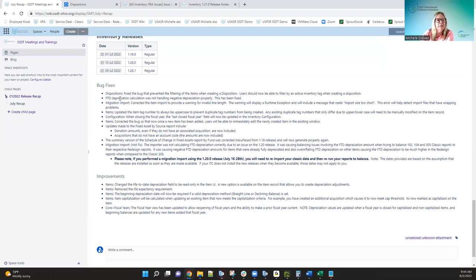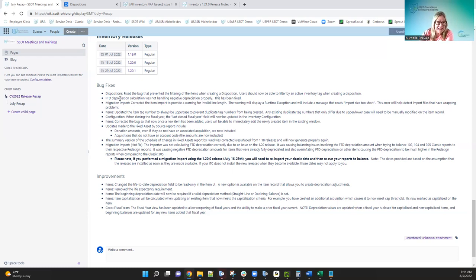Updates were made to the fixed asset by source reports. Items with an acquisition method of donation — those amounts were not being included in the report, causing balancing issues when comparing the fixed asset by source report to the classic 101. That's been fixed and those are now included. Also, acquisitions without an account code — those amounts were also not being included in the fixed asset by source report. That's been fixed as well.